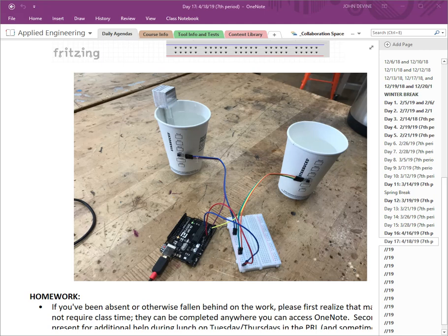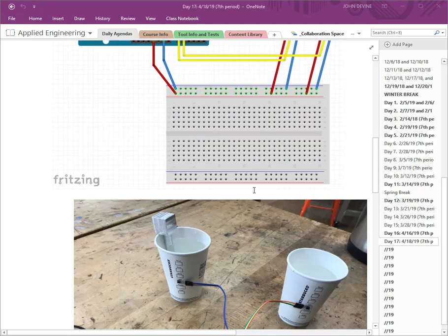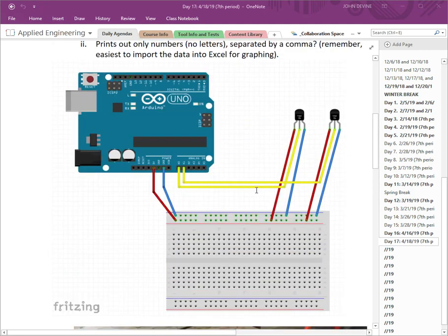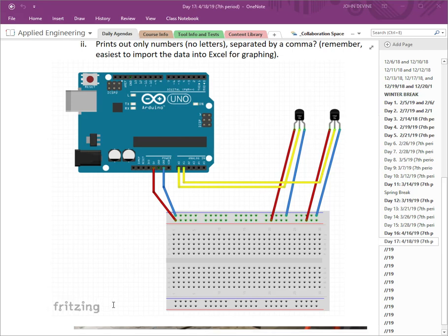Before we go too much further talking about the code and the circuit, I'll point out that this picture is in the OneNote for the class right next to a more simplified circuit as well with this diagram created using Fritzing which is a free software program that you can download if you ever want to use it for your own projects. I really recommend it.